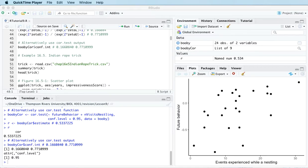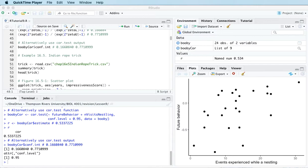In the last video we looked at Pearson's linear correlation, which was appropriate for measuring the linear association between two quantitative variables. In this video we're going to look at an alternative measure of the association between two variables called Spearman's rank correlation.